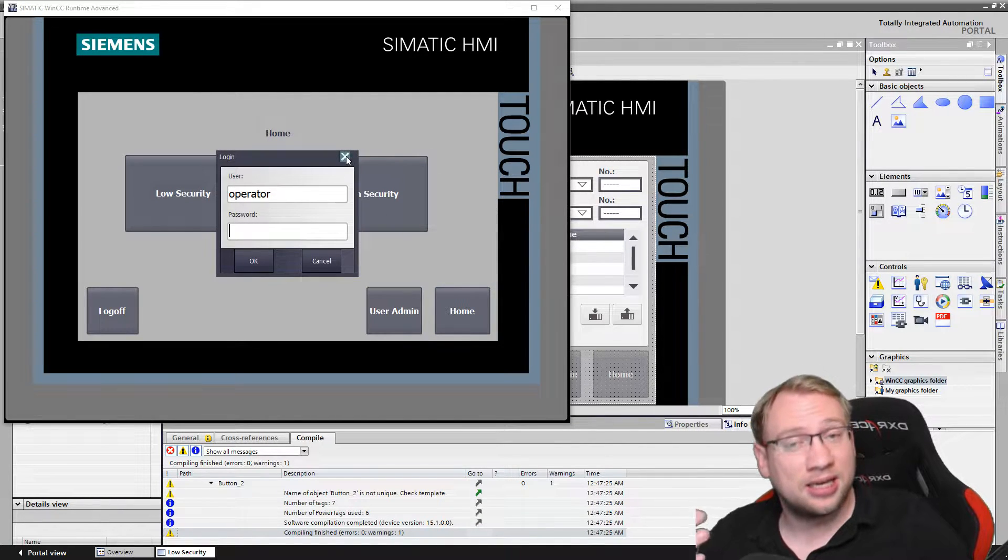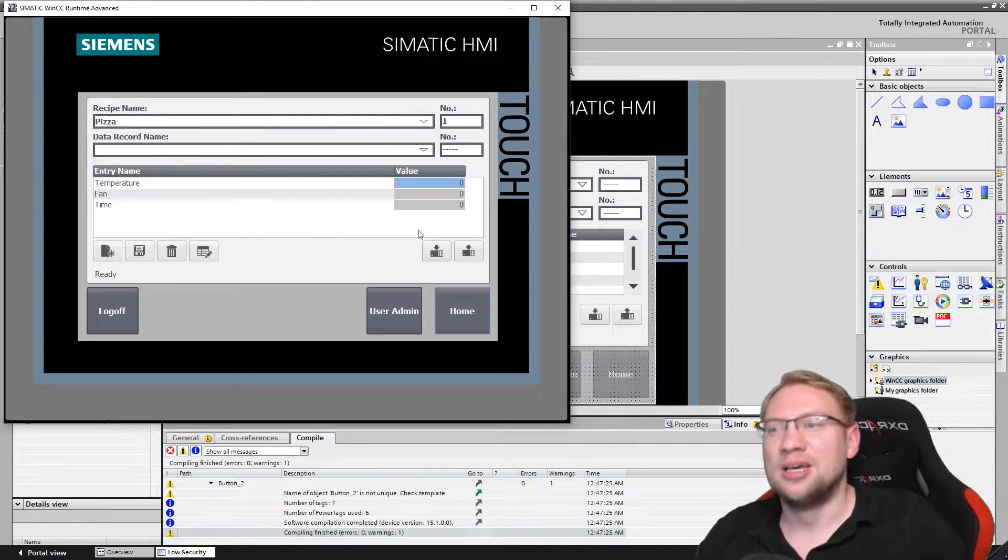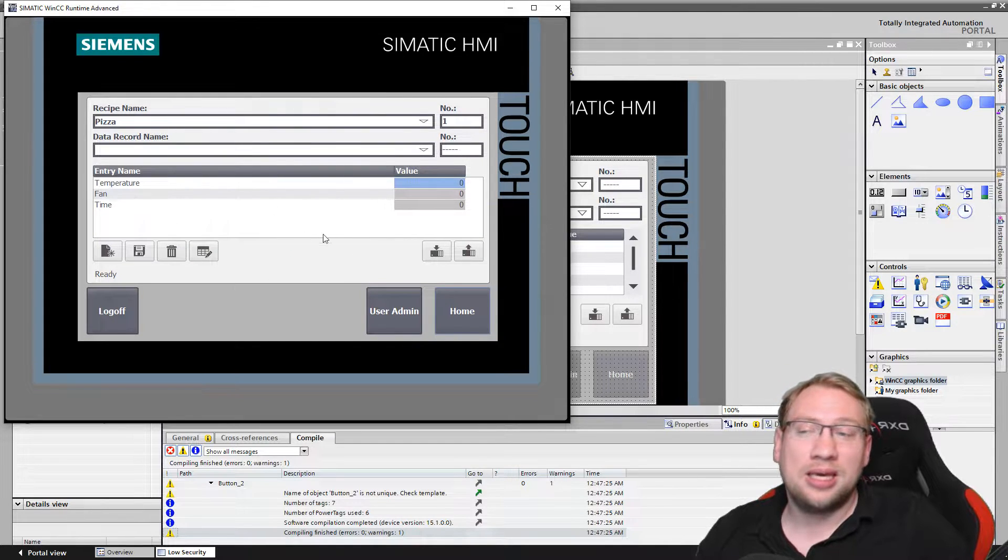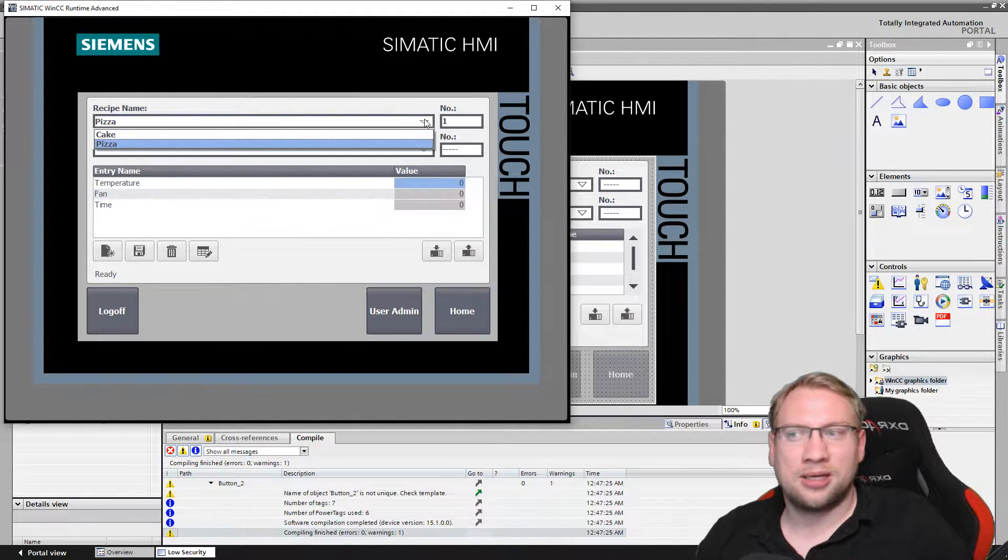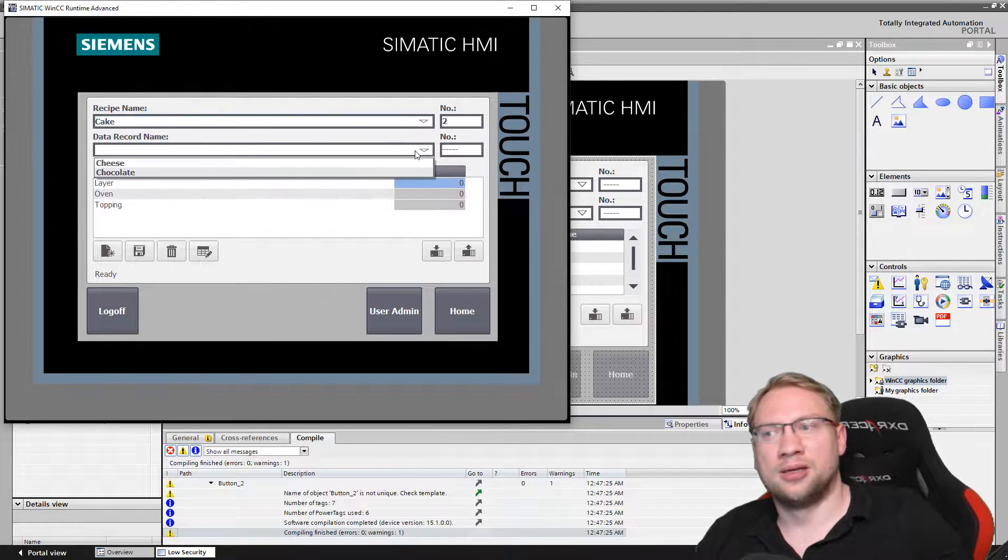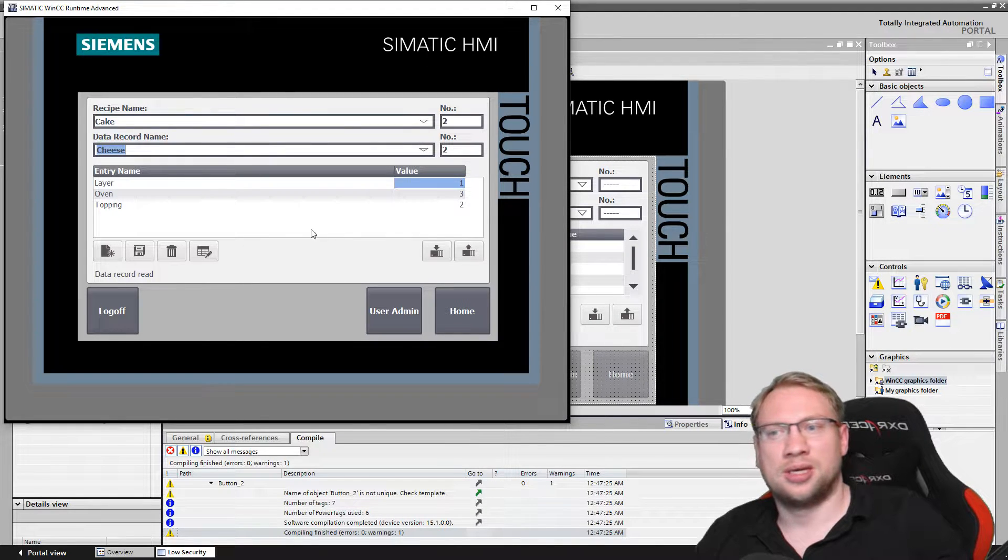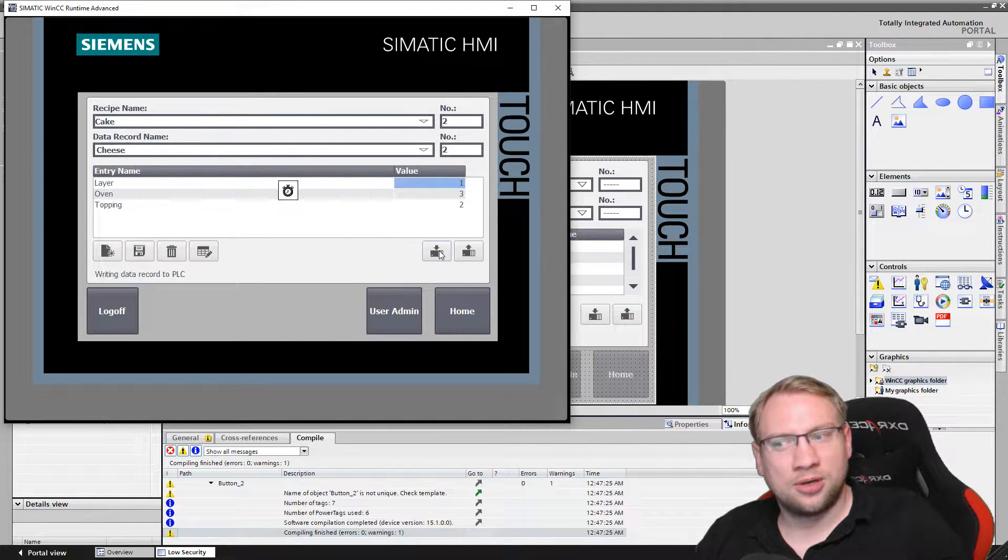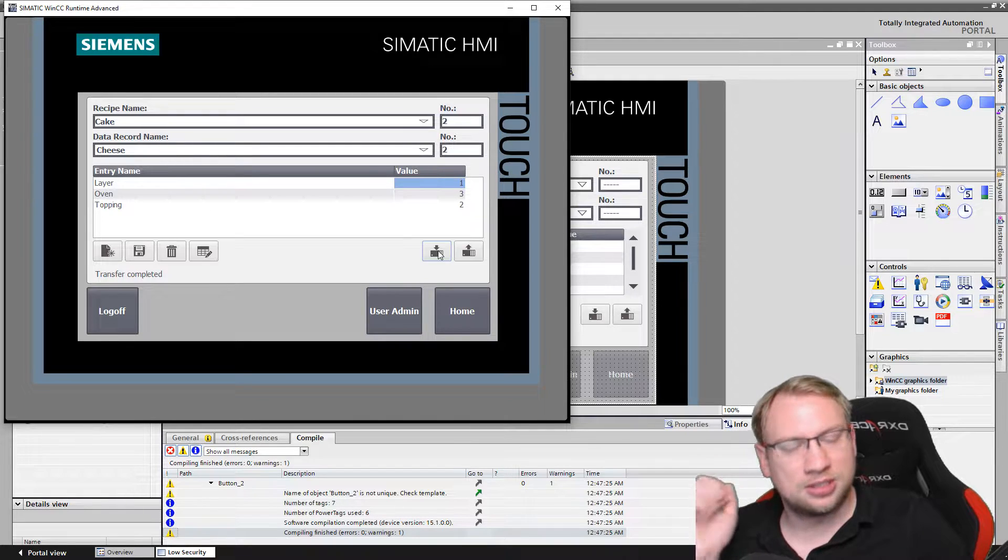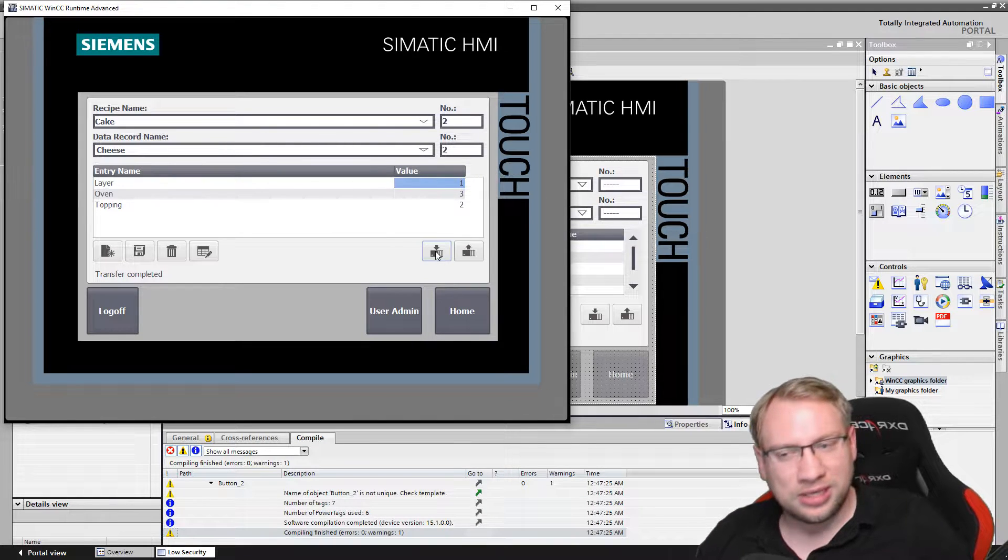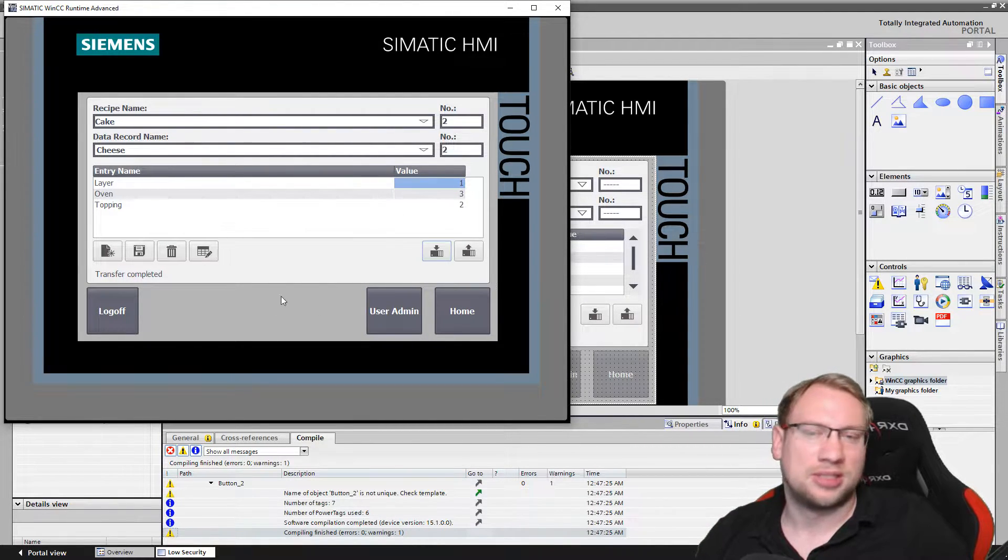On the high security screen, I cannot log in as the operator because the operator doesn't have the rights. So in the low security room I can now select, hey I want to make a cake and it should be a cheesecake right now, and then I would load my data. The PLC would start creating the cheesecake. I could have a start button here as well.